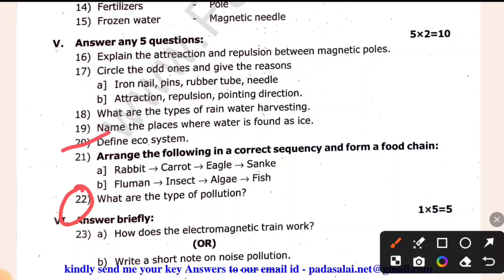Define ecosystem. The first food chain: rabbit, snake, and eagle. The other one is algae, insects, fish, and human.